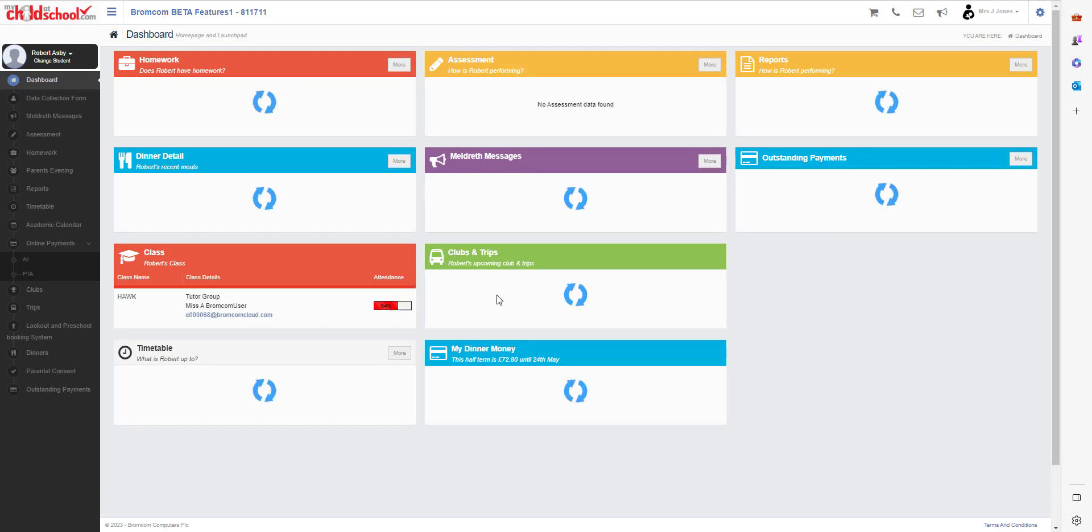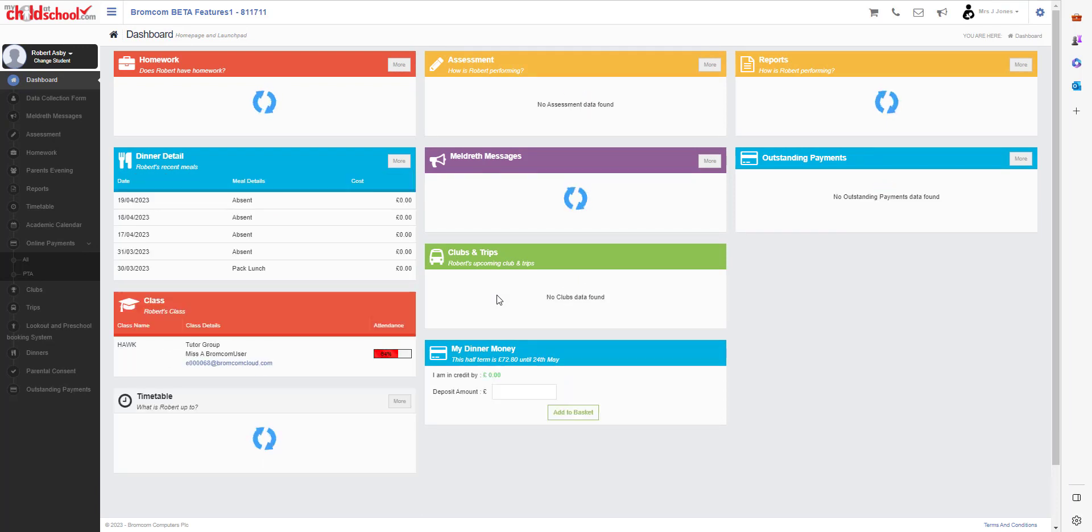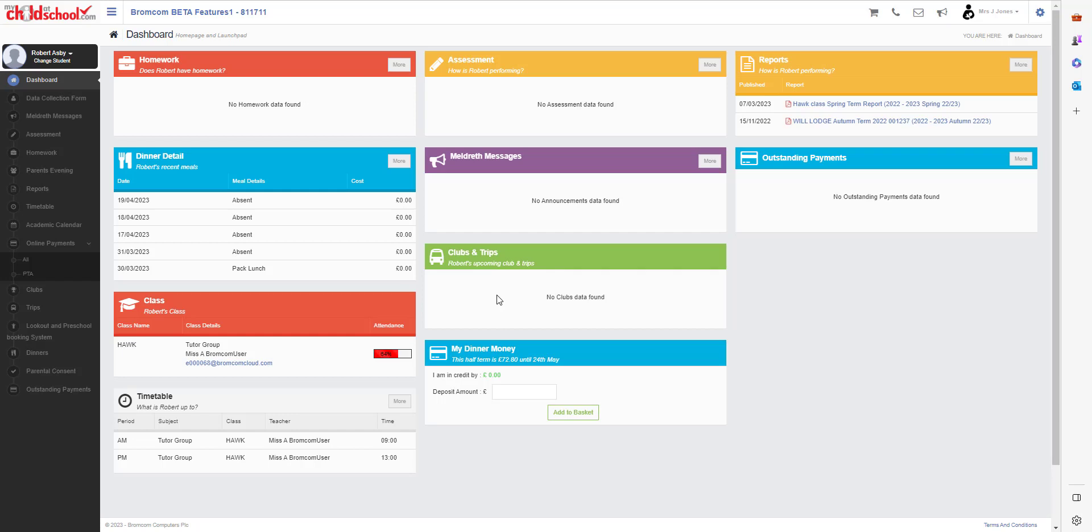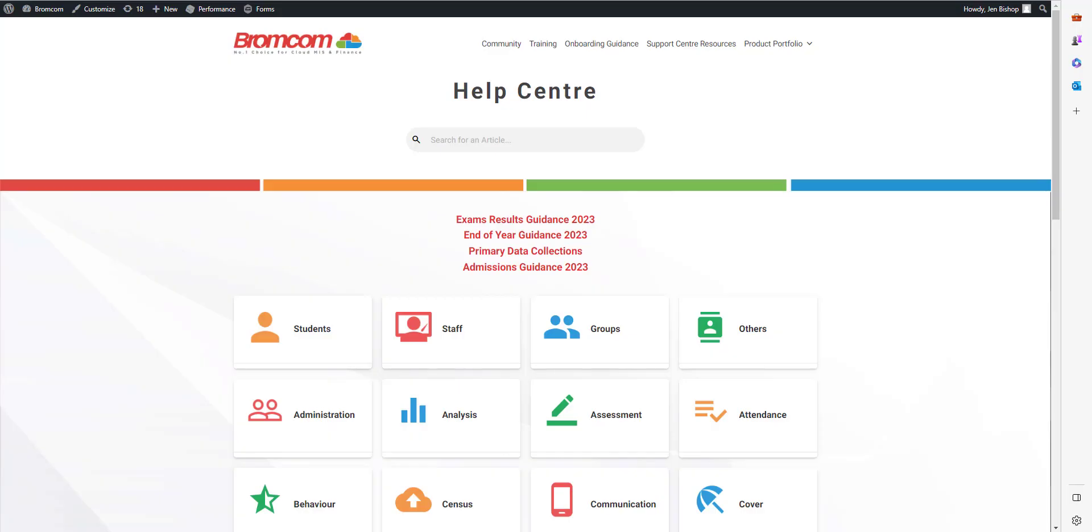Now if you do want more information on My Child at School, please visit the for parents section on the Bromcom help center, which is docs.bromcom.com.